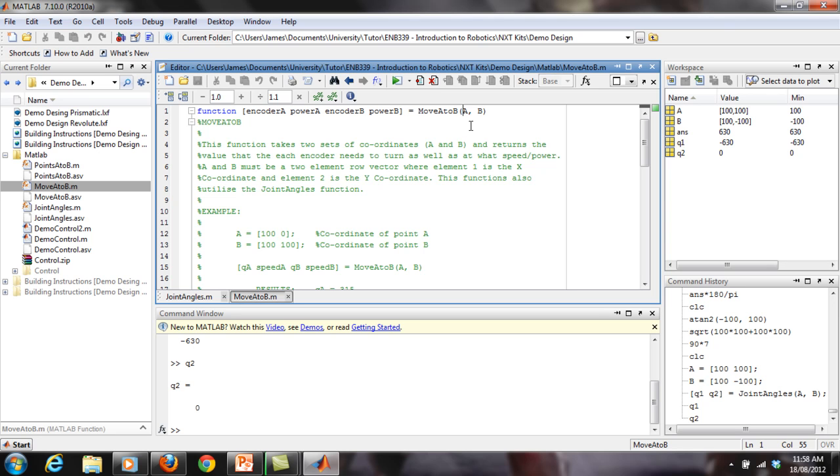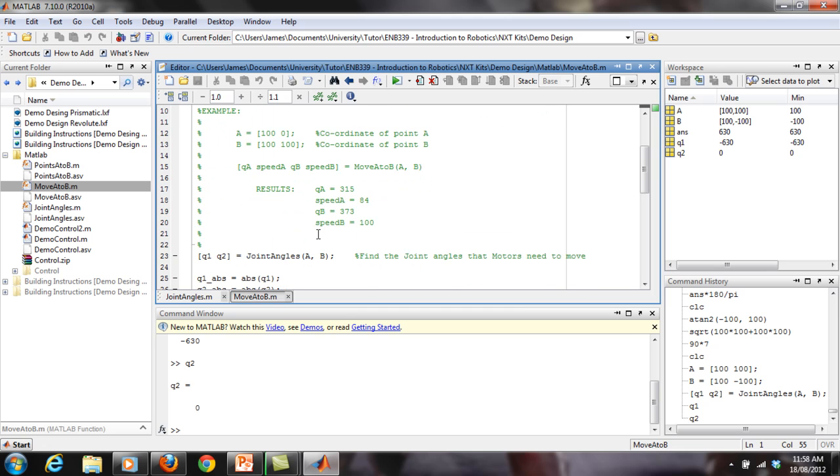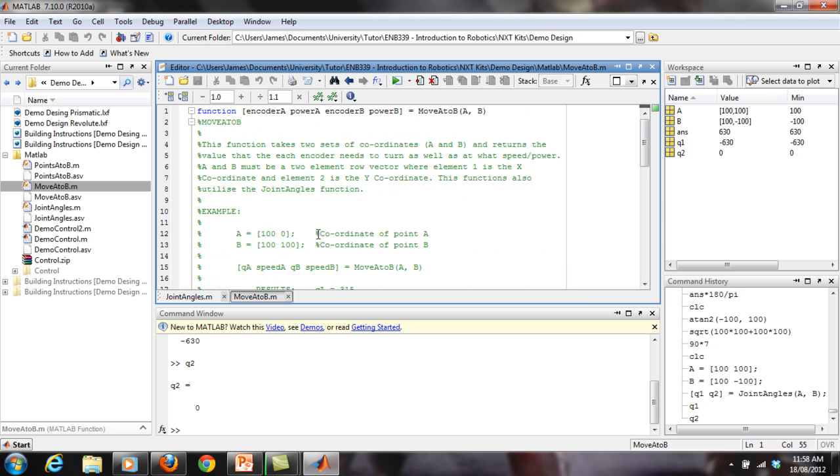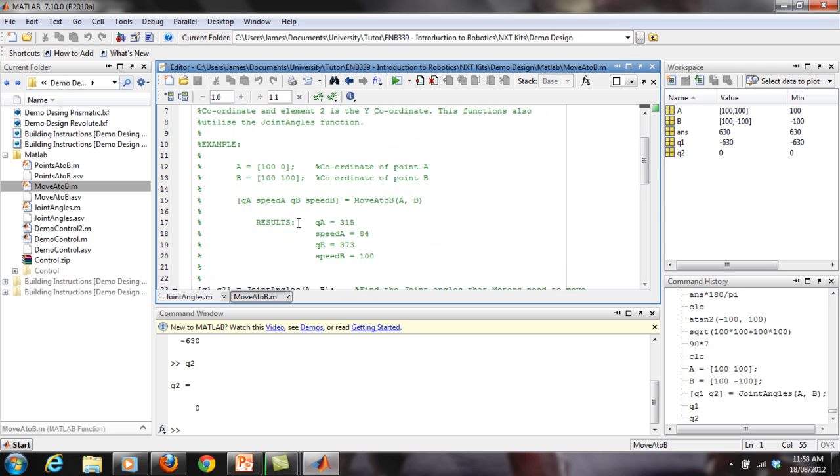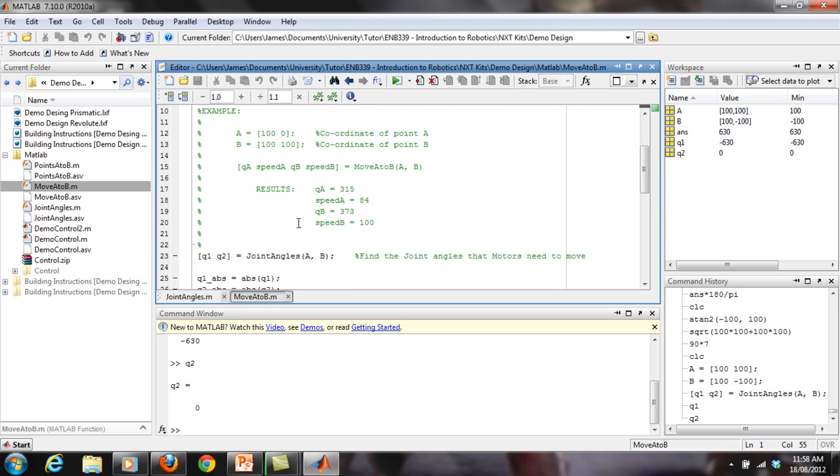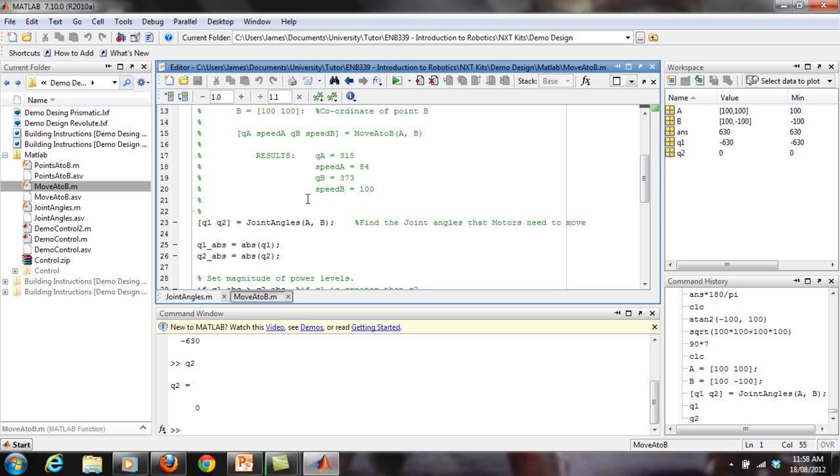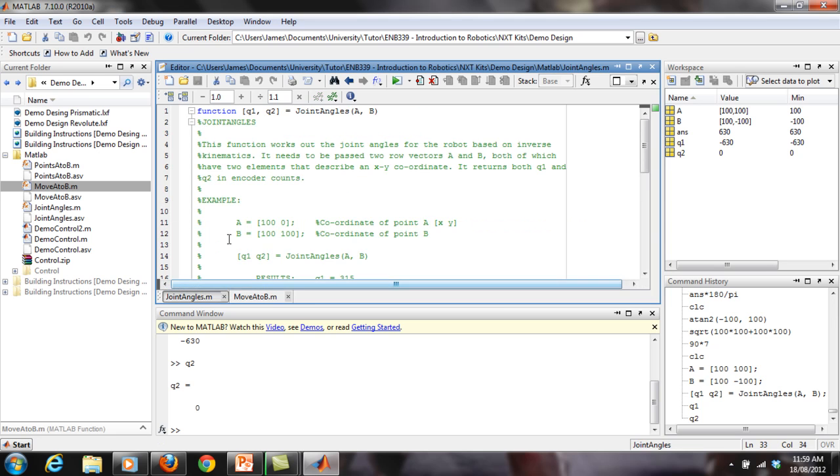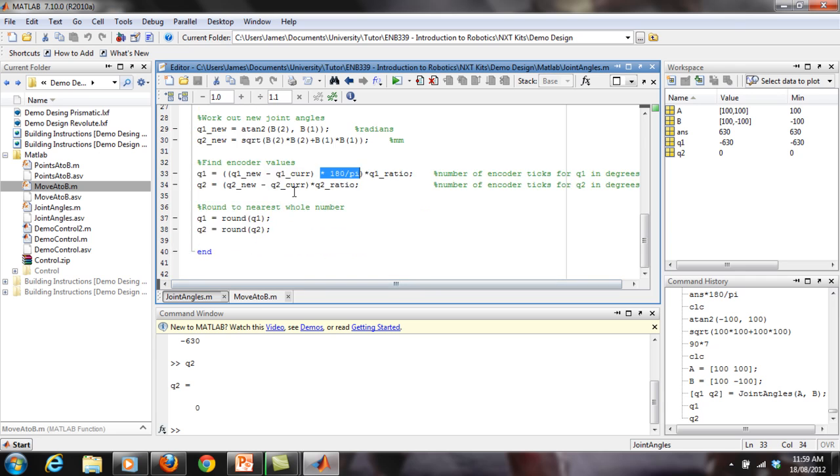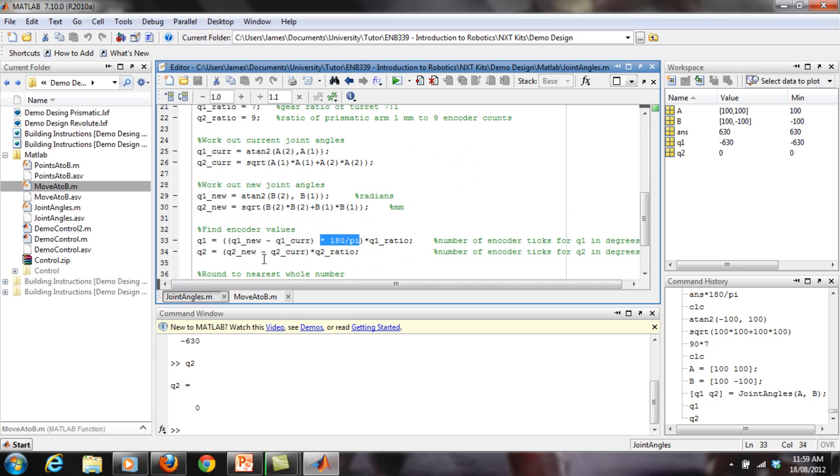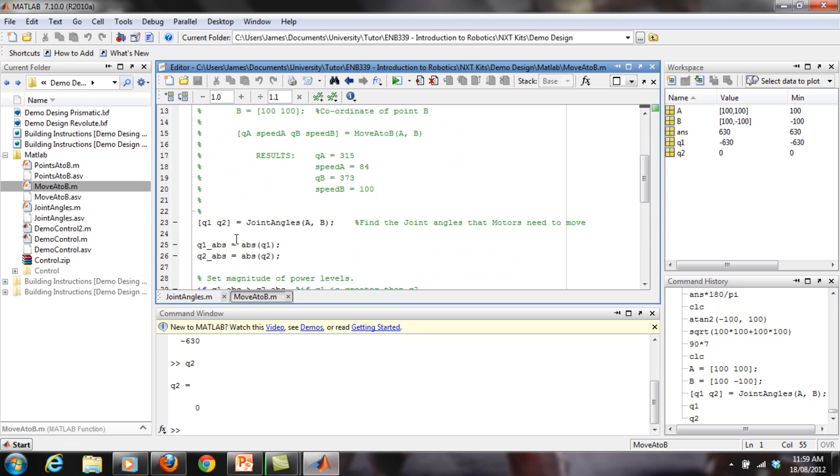So A and B are similar to the joint angles, just a straight coordinate row vector like that. You can look through the example if you want and the help section, but I'll just go straight and start explaining. So you notice the first thing it calls is the joint angles function. So the first thing that this function does is it calls this one and returns, goes in and does the whole joint angles business, and it returns Q1 and Q2.